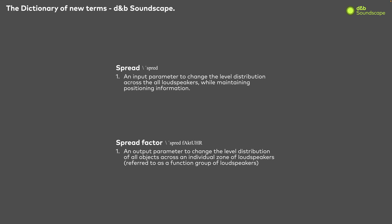While spread is applied to an object, spread factor is applied to a function group, and therefore can only be adjusted in R1.